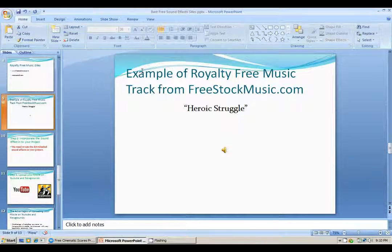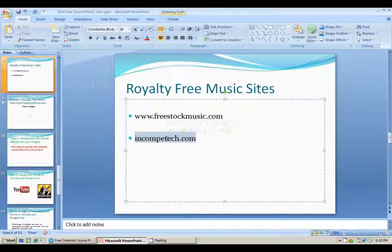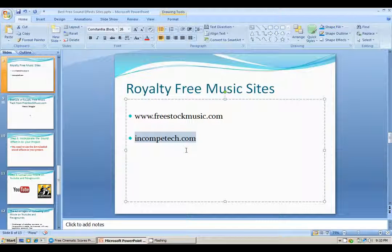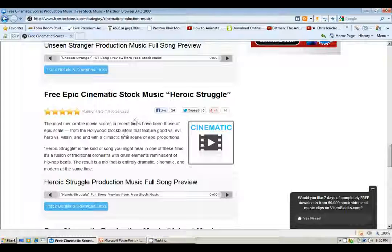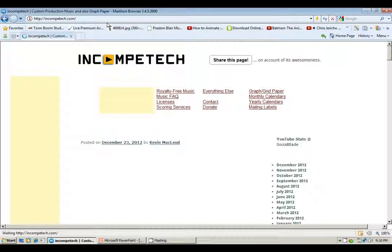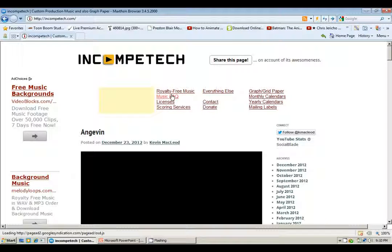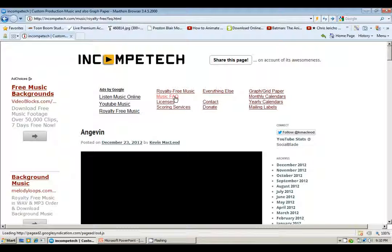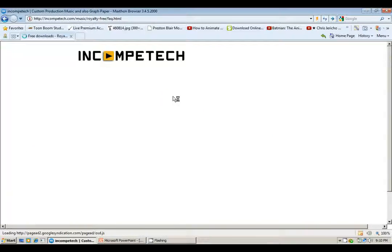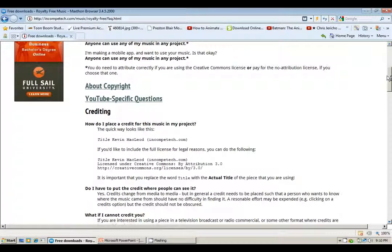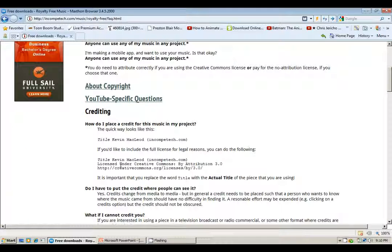Now, since you've heard the soundtrack, the last site I wanted to talk about is incompetech.com. Incompetech.com is like freestockmusic.com — it has royalty-free music available for you to use. The composer is known as Kevin MacLeod. All he asks, if you're going to use his music, is that you credit him. To credit him, follow his specific format — similar to MLA style from English class. This is his version of how he wants to be credited, so just follow that and you'll be good.